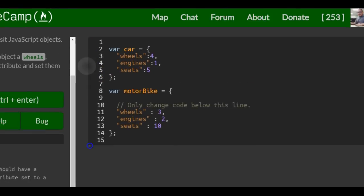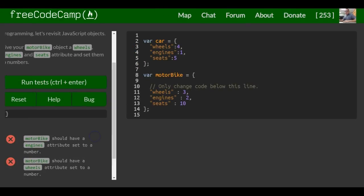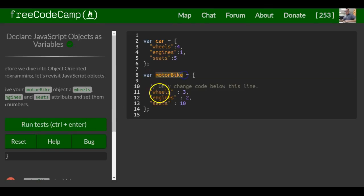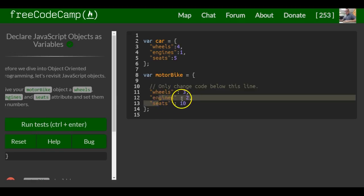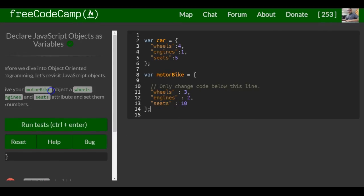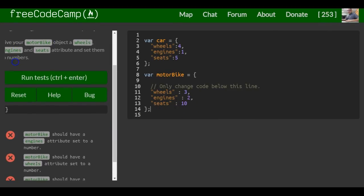And that is revisiting JavaScript objects. We created this motorbike object which has properties: a key of wheels with value three, engines with value two, and seats with value ten. That completes our first lesson.